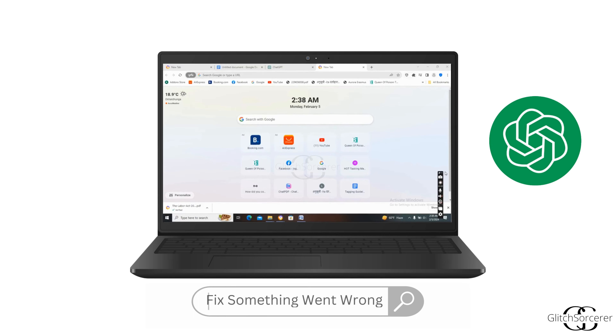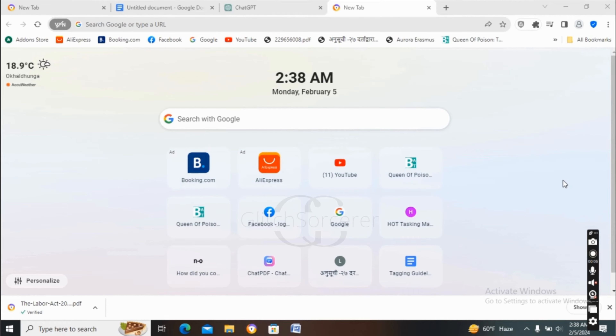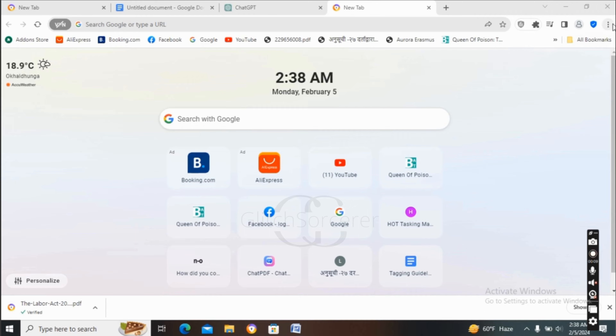How to solve the 'Something went wrong' issue versus 'Contact us via our help center at openai.com.' If any day you see a problem like this, first of all you have to launch Google on your device.